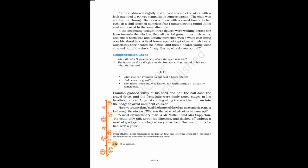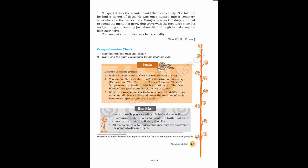A most extraordinary man, a Mr. Nuttel, said Mrs. Sappleton. He could only talk about his illnesses, and dashed off without a word of goodbye or apology when you arrived. One would think he had seen a ghost.